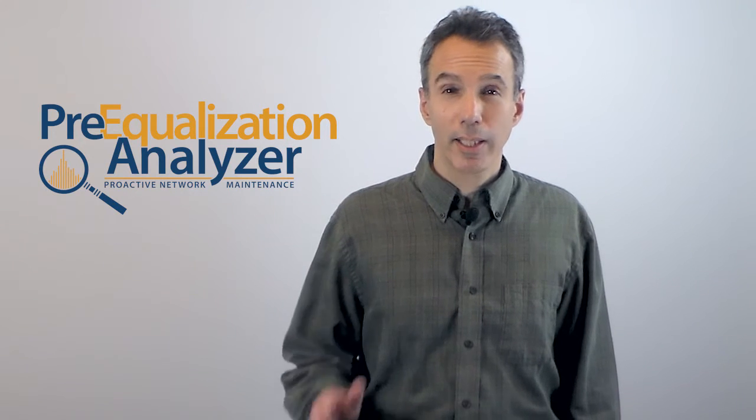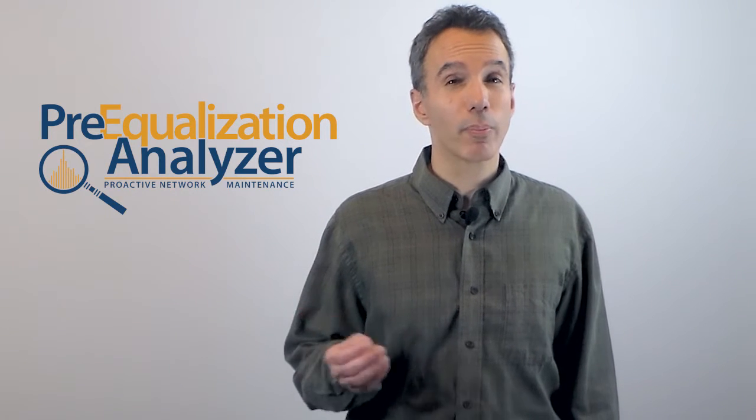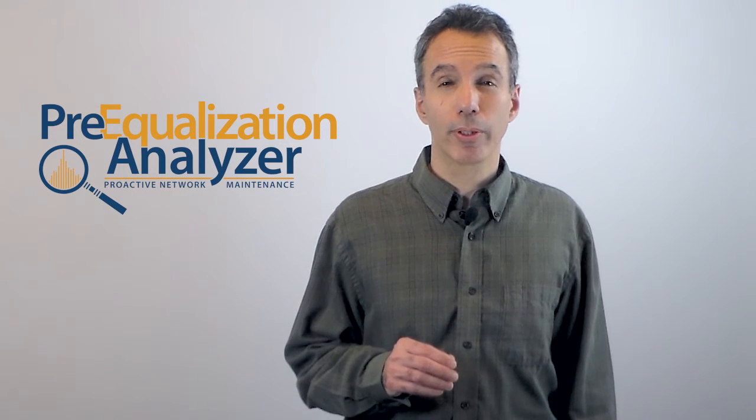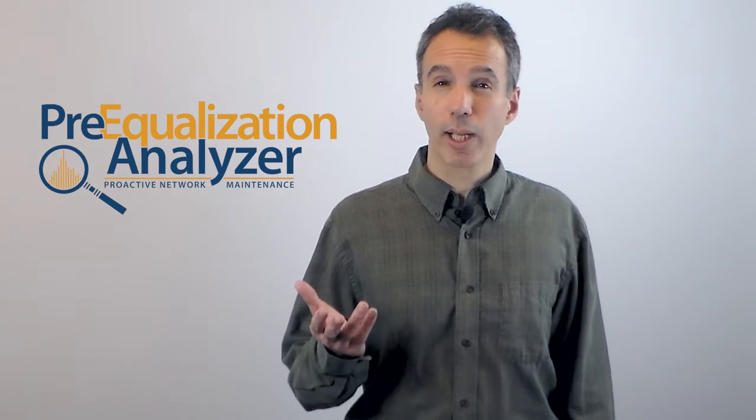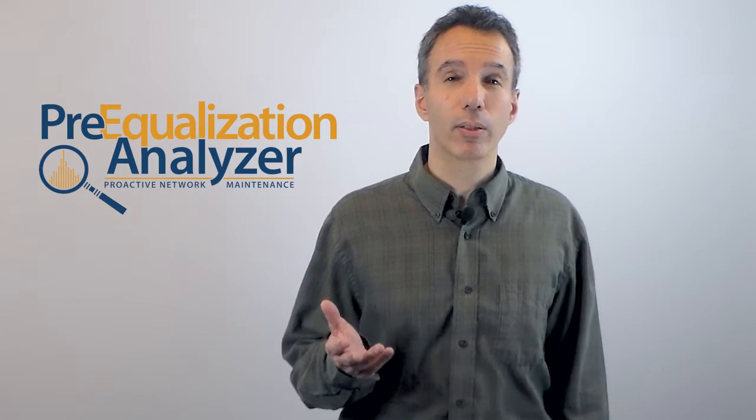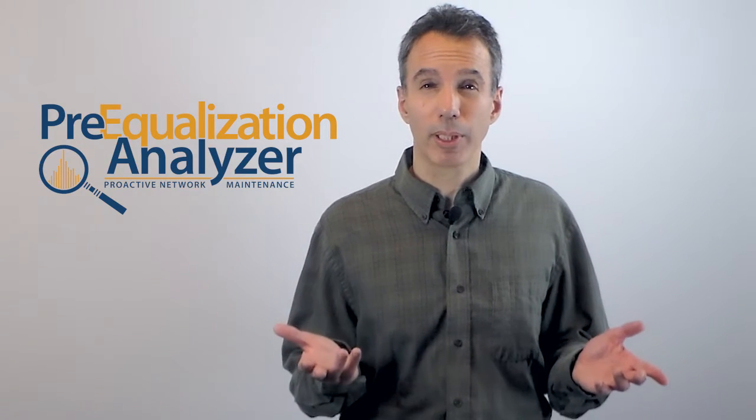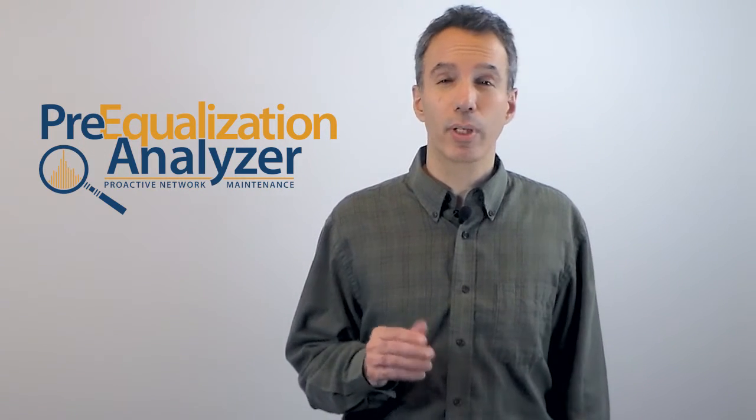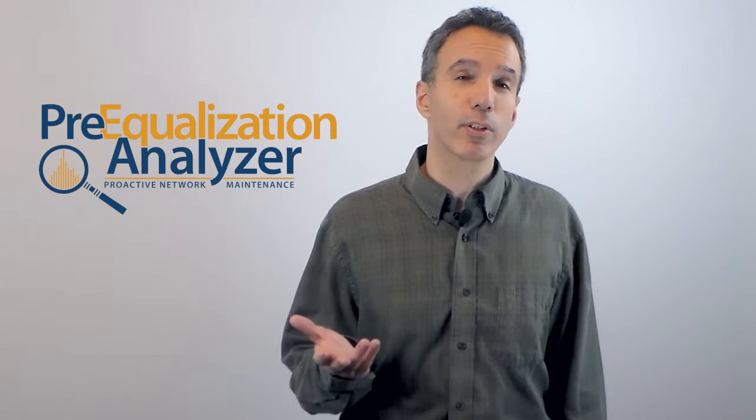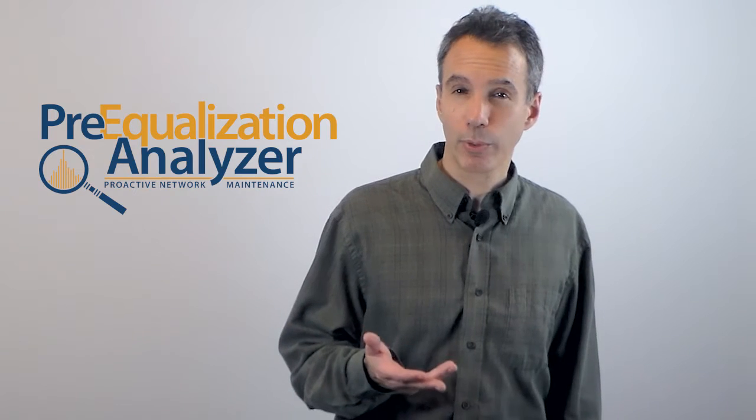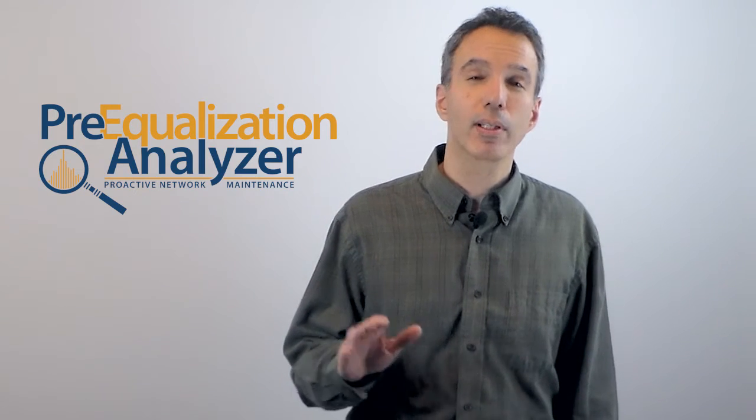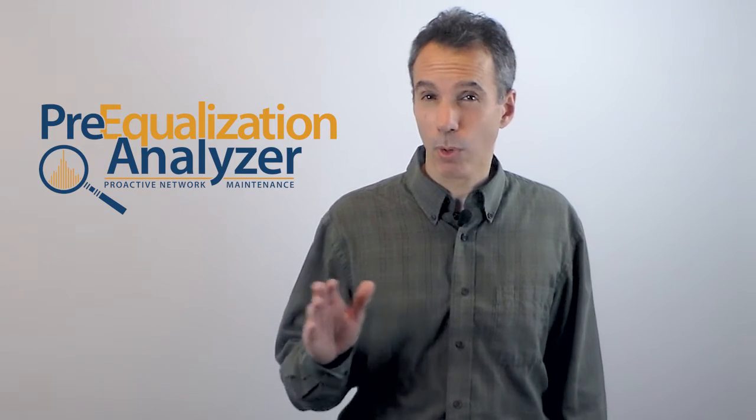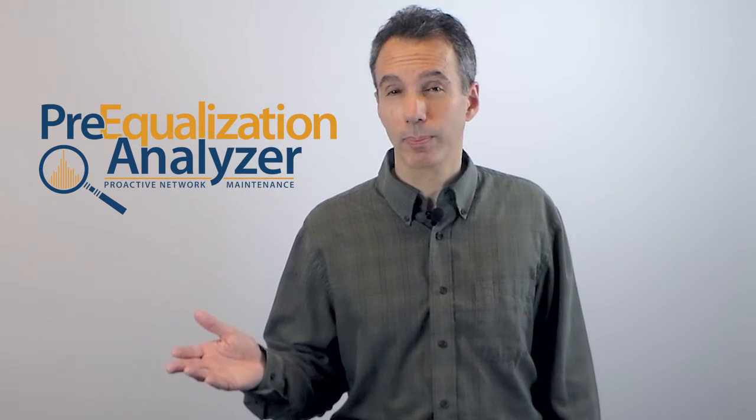Hi, I'm Rick. Ingress is an ongoing battle for cable operators. One big challenge is trying to figure out where the noise is coming in. One thing we do know is that over 80% of the noise that comes in on the return path comes in at the customer home or at the drop.